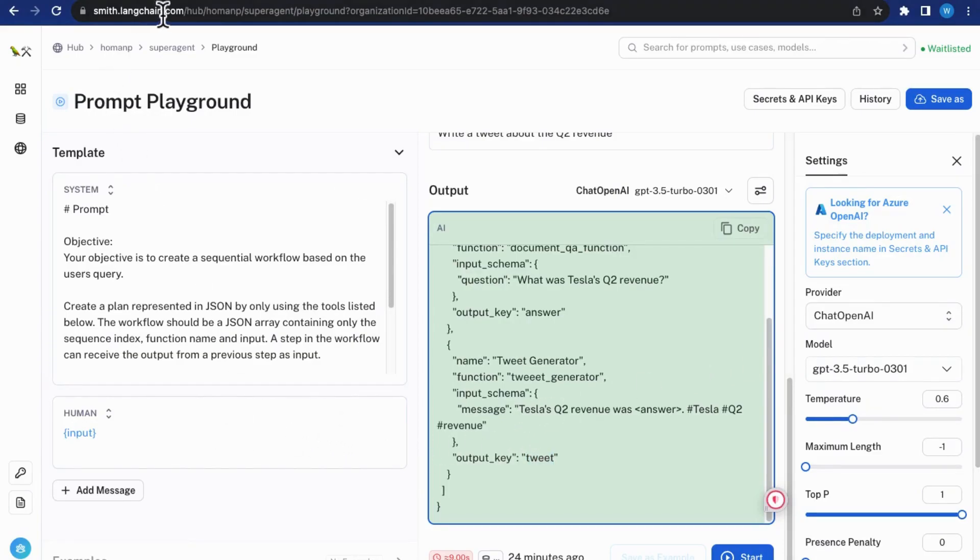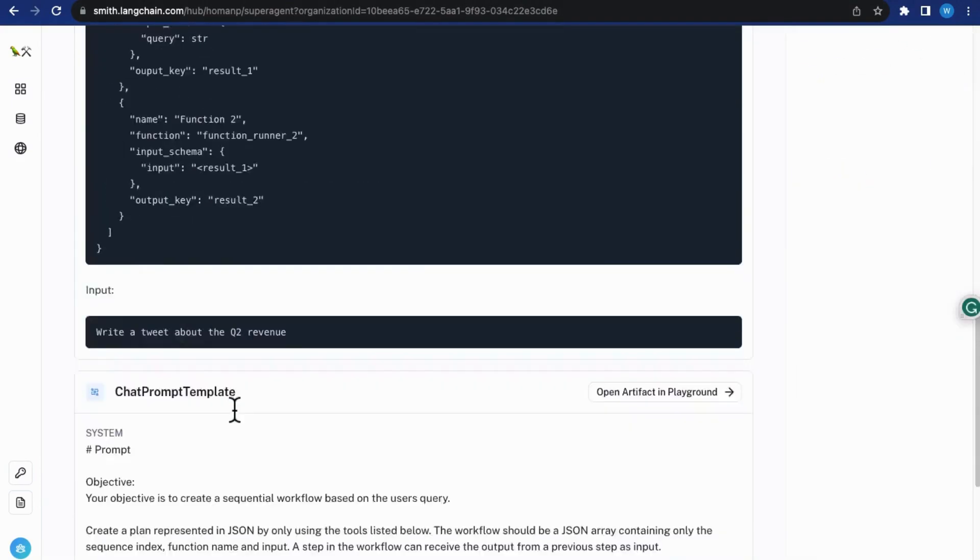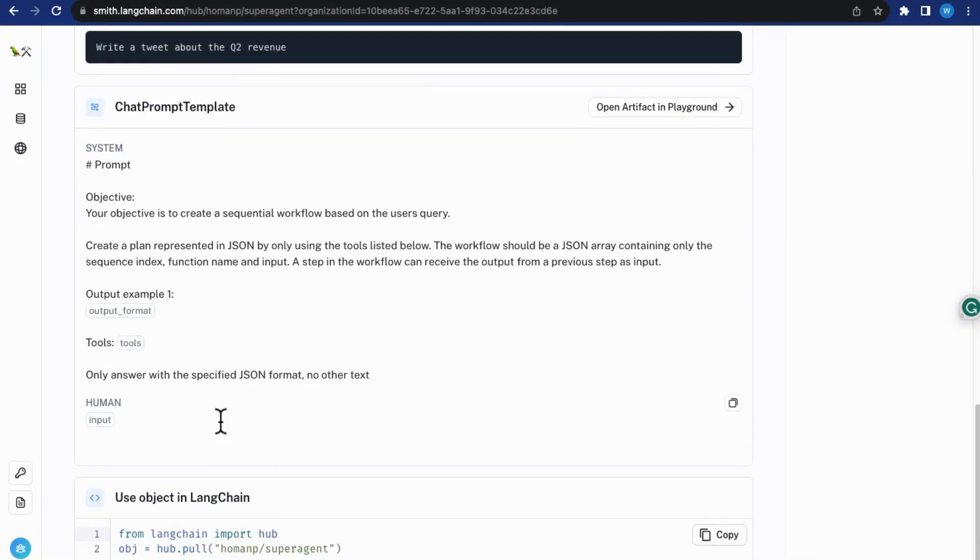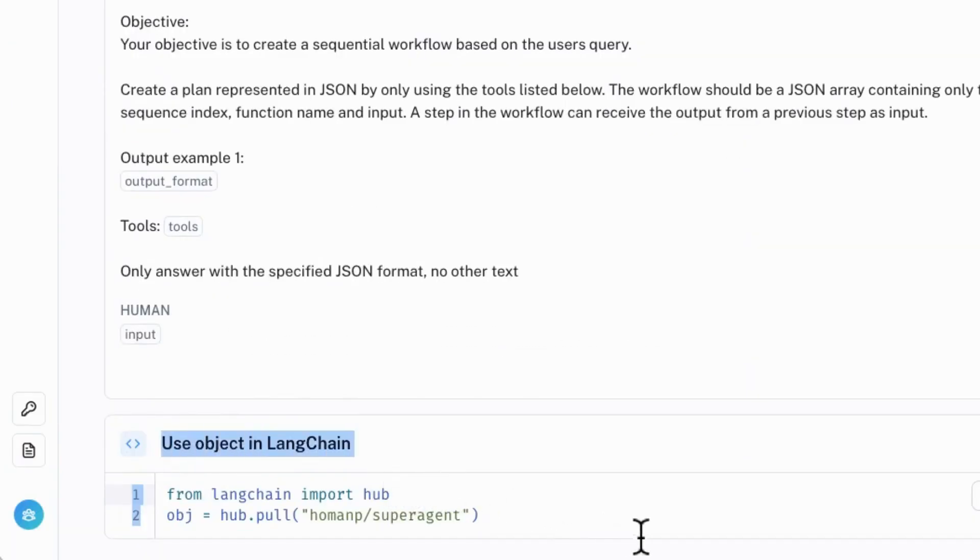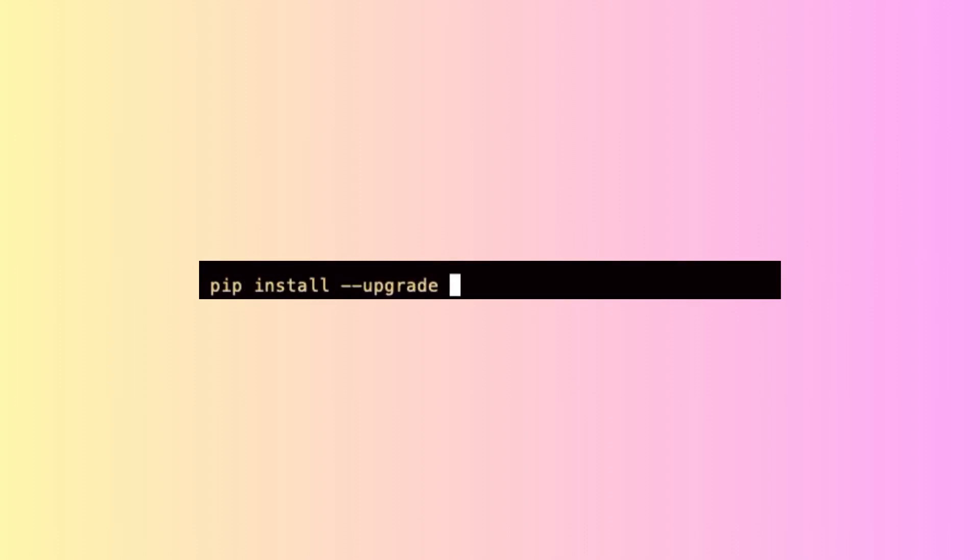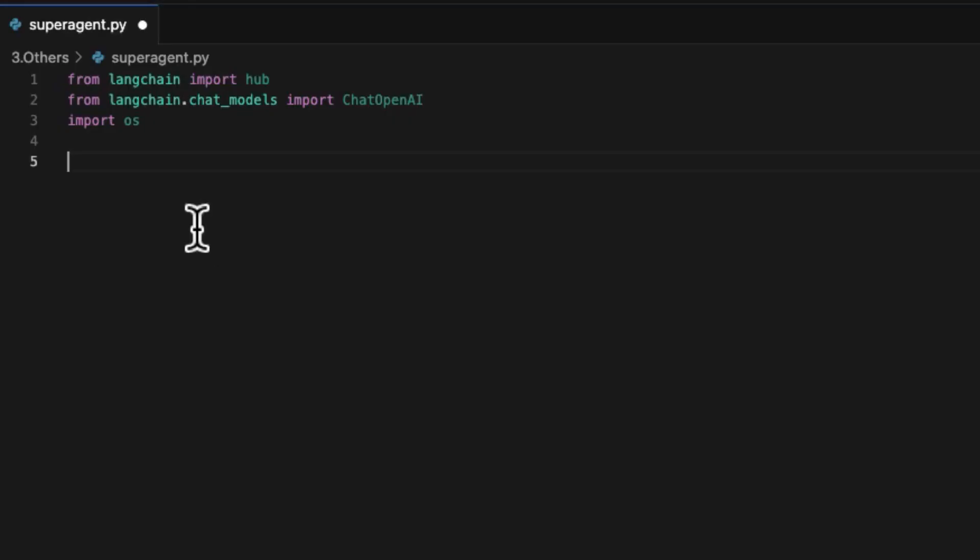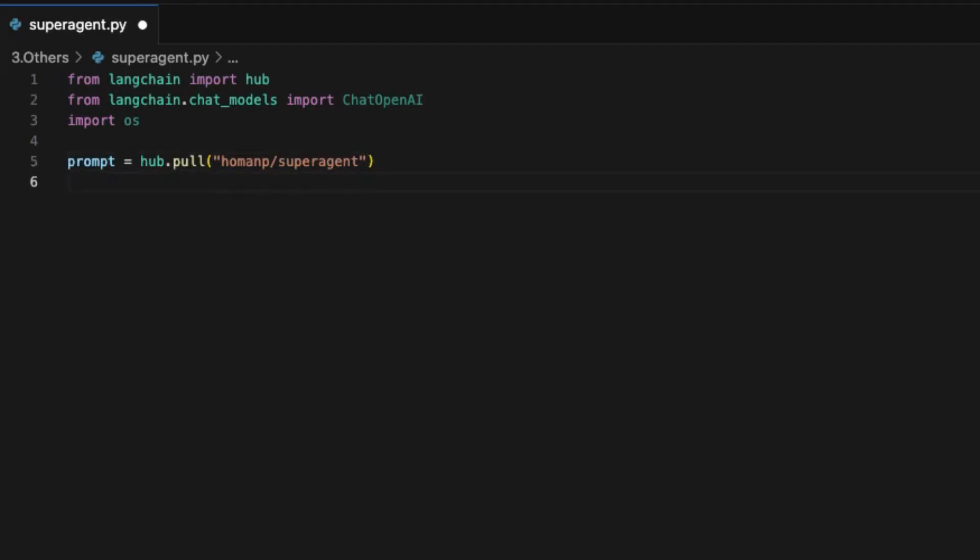As a development tool, LangChain also provides a programming SDK by which you can download the prompt object into your application source code in an extremely simple way. Firstly, you should upgrade the LangChain package, including LangChain Hub package to the latest version,